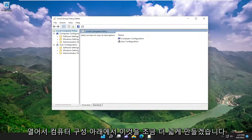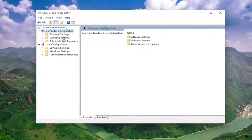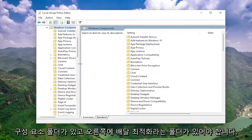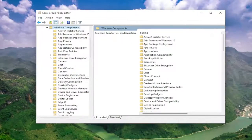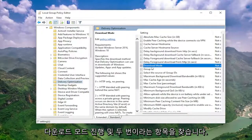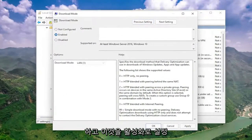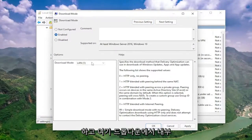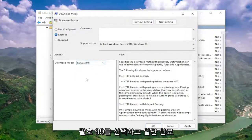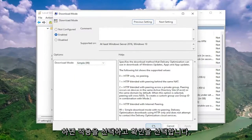Underneath 'Computer Configuration', double-click on the 'Administrative Templates' folder. Do the same thing for the 'Windows Components' folder. And then there should be a folder here that says 'Delivery Optimization'. On the right side, locate something that says 'Download Mode', go ahead and double-click on that. You want to set this to 'Enabled', and in the drop-down, click inside it and select 'Simple (99)'. Then go ahead and select 'Apply' and 'OK'.